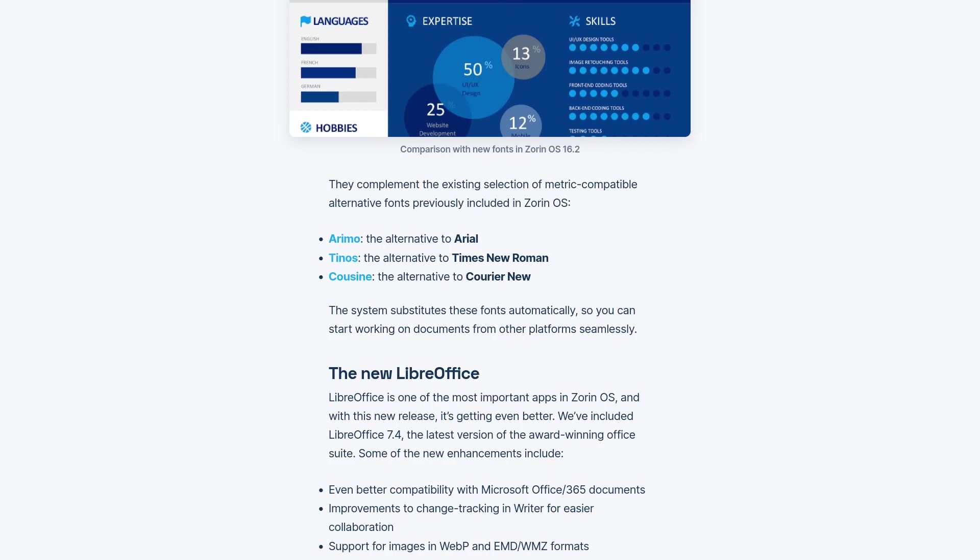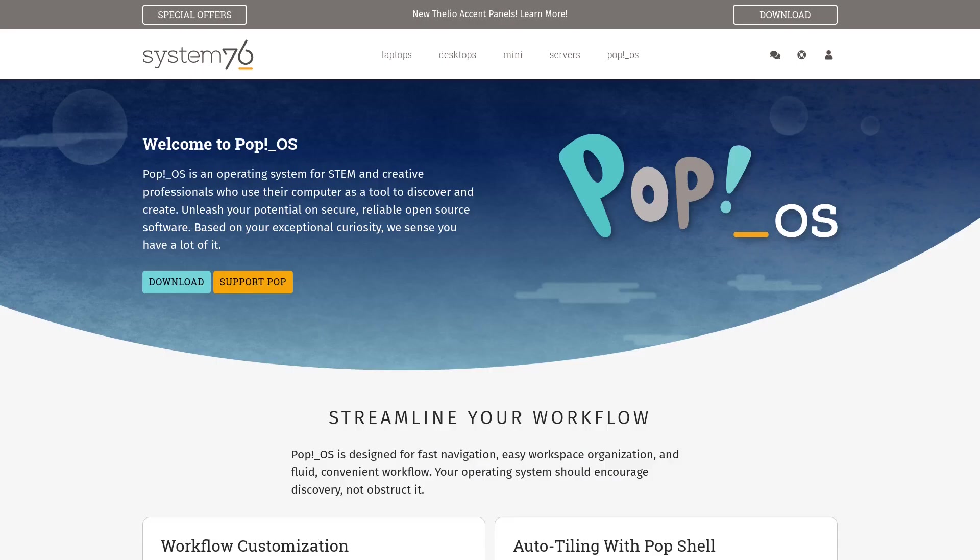The system substitutes these fonts automatically. But as I said, you also can use the Microsoft fonts if you like the original fonts, for example Arial or Times New Roman. As you may know, Pop OS is working on their own desktop environment called COSMIC.